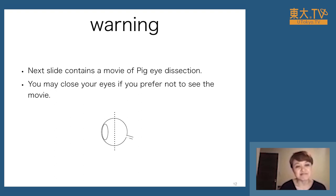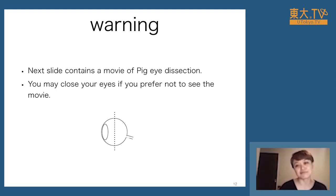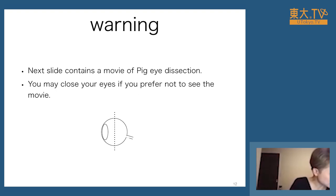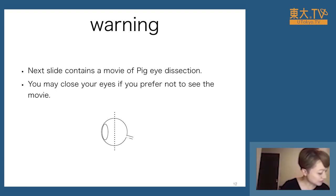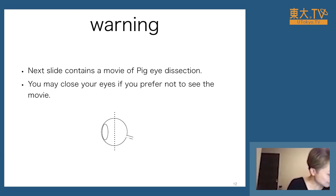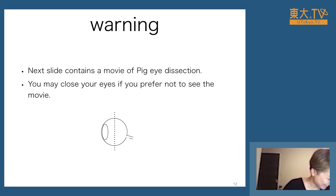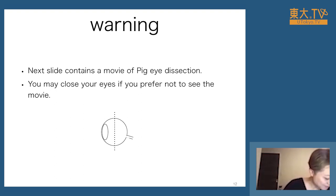It is a little bit graphic, so if you don't want to see it you may close your eyes — I'll tell you when we're done. Someone wrote that it should be transparent fluid. Someone said it might be yellow. Someone said the retina should be red and the inside of the eyeball should be transparent.